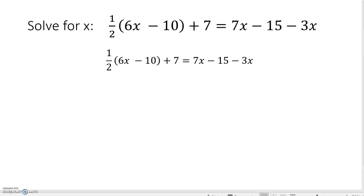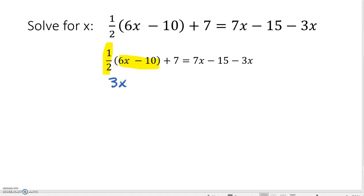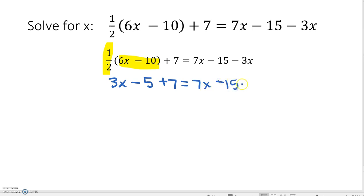In our first example, we're solving for X. The first thing we need to do is to distribute one-half to 6X minus 10. One-half times 6X is 3X, and one-half times negative 10 is negative 5. We bring down plus 7 equals 7X minus 15 minus 3X.